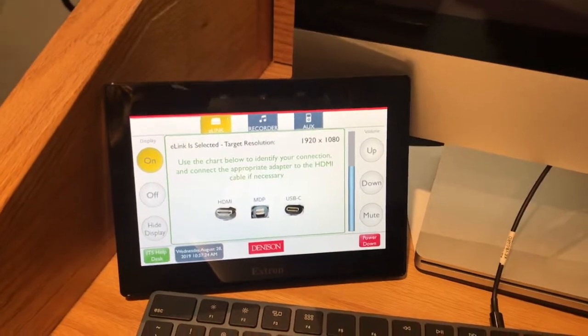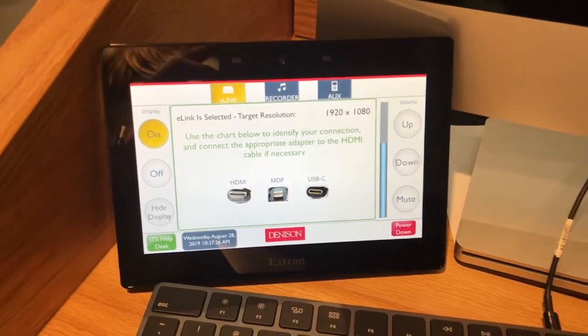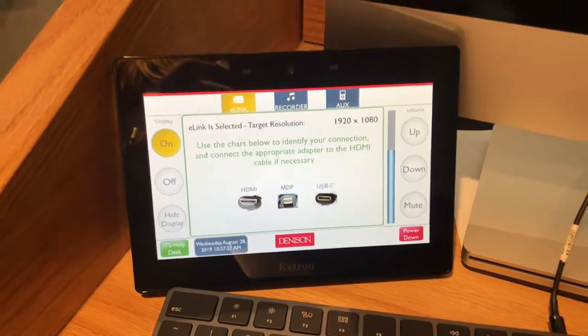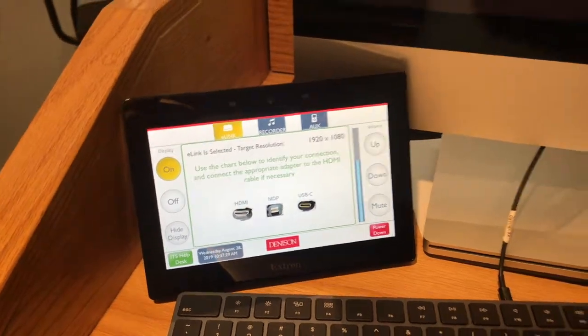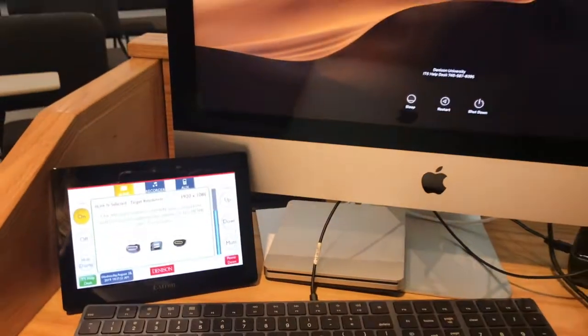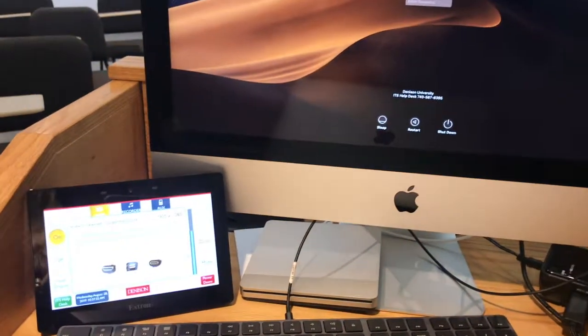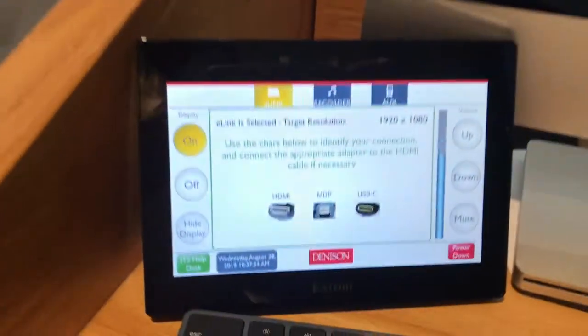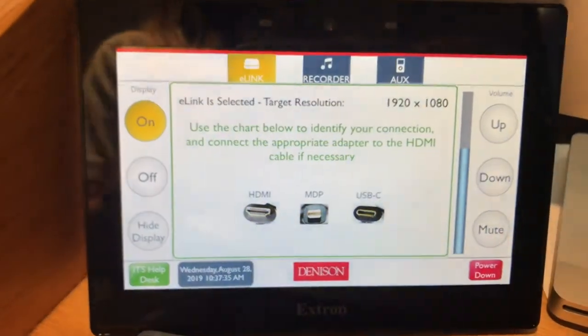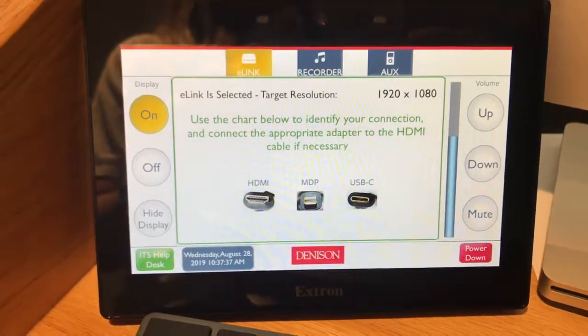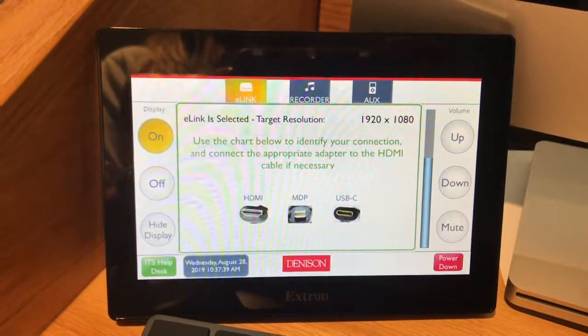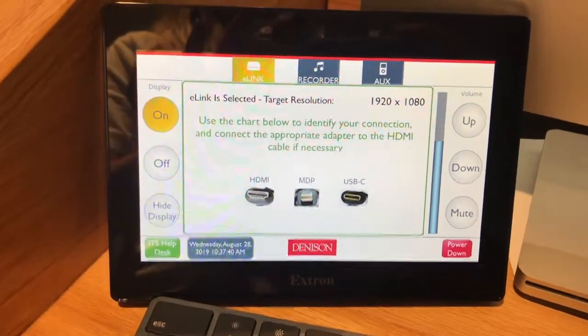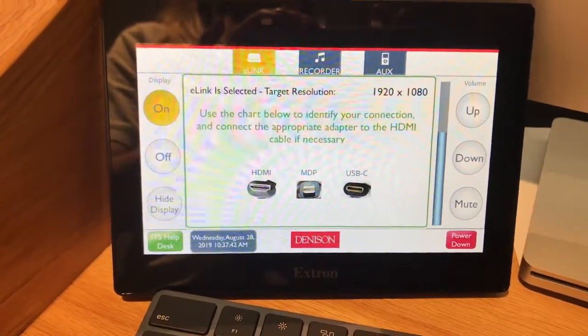Hello! In Eisner 238 the Xtron display system is slightly different than in the other rooms. So right now if you look at the display it will say e-link and it will give you the options for identifying the cords.